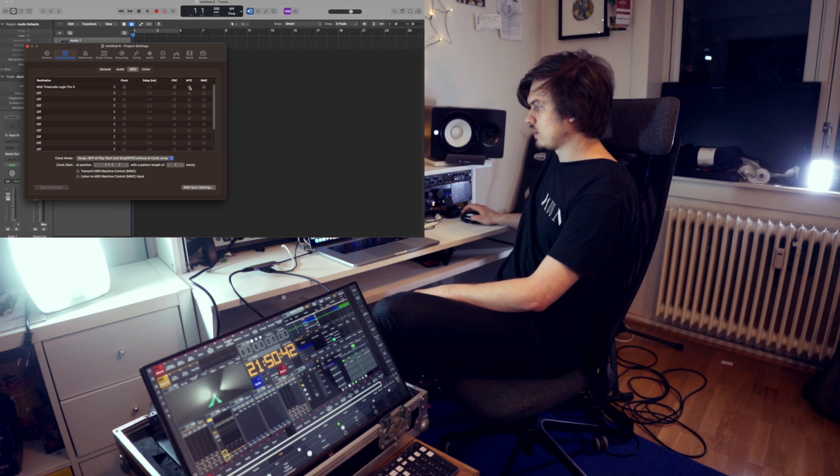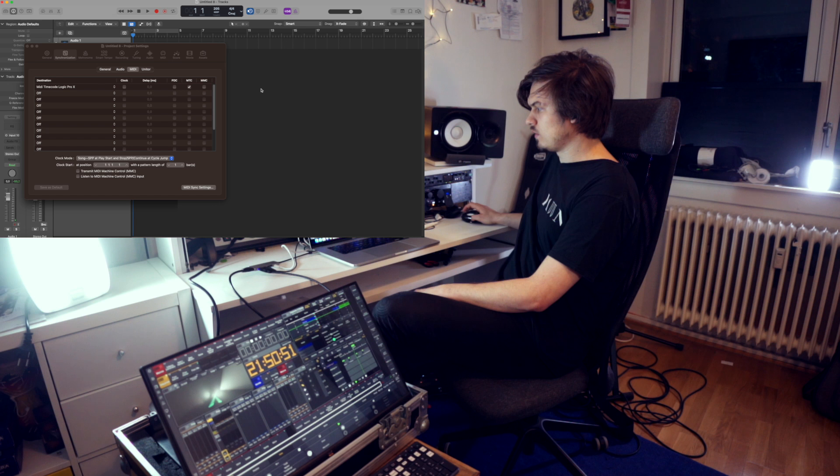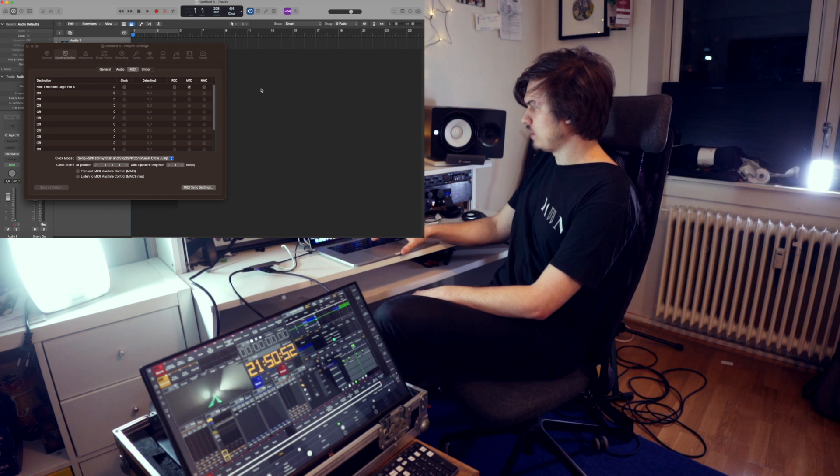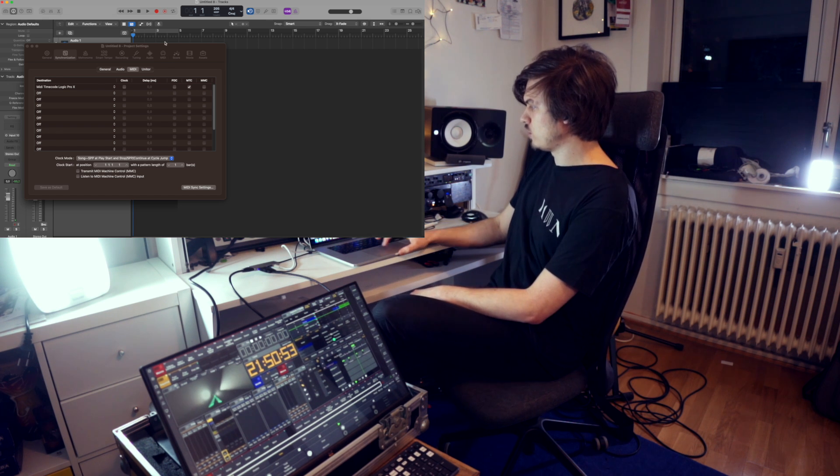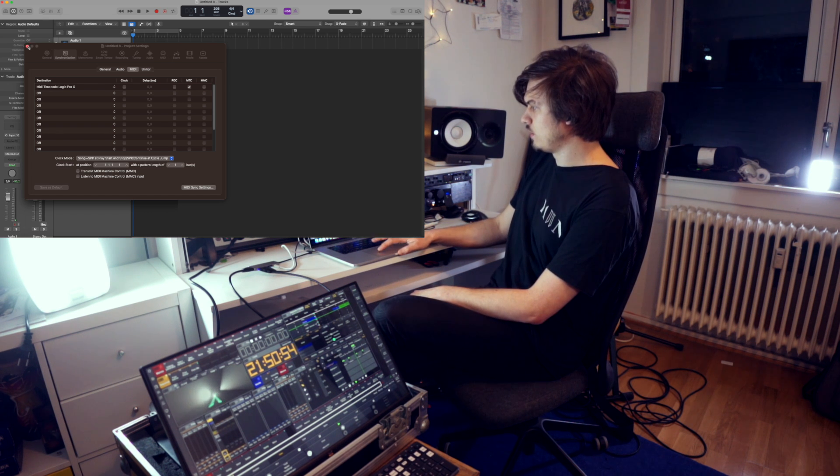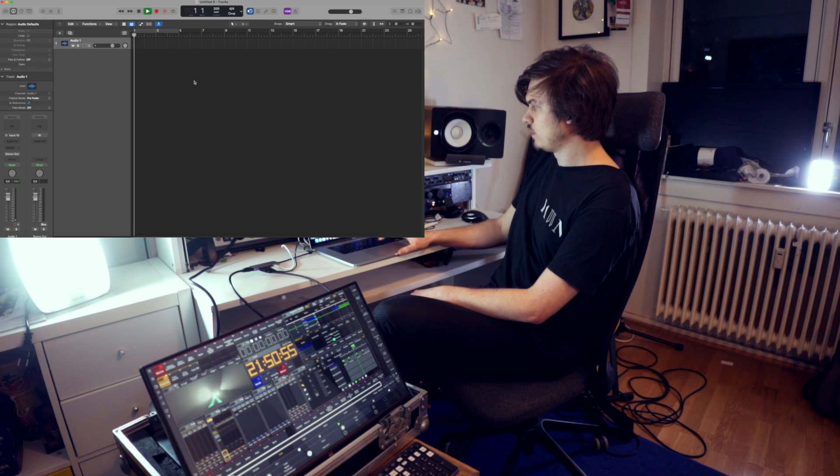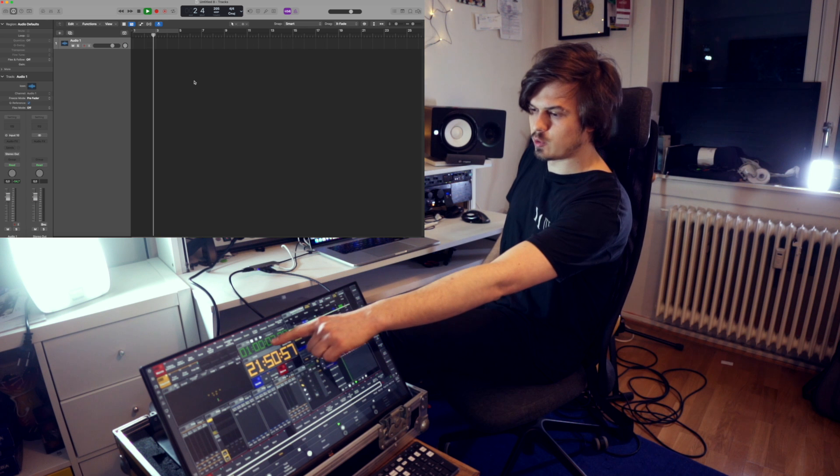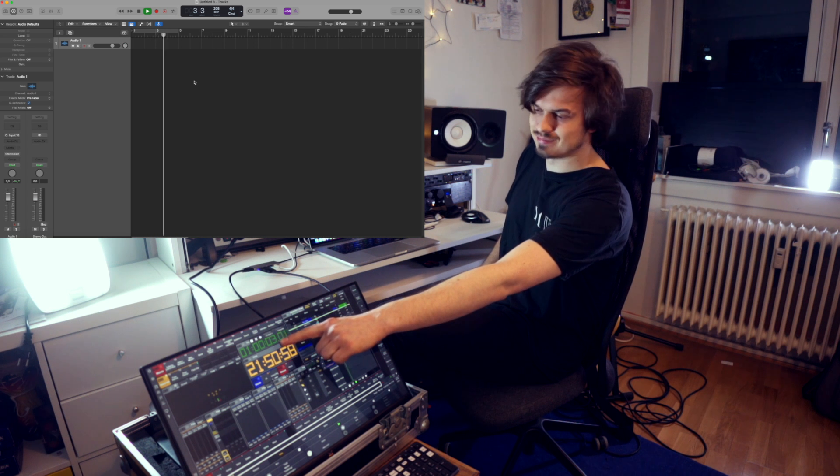We're going to select MTC, then when we play our Logic Pro file, we see the timecode starts running.